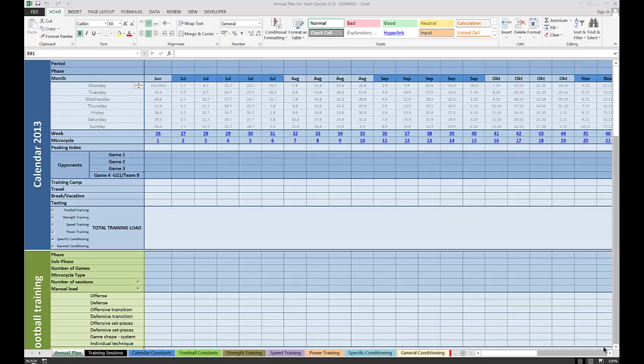Welcome to the annual plan for team sports version 1.0 how-to video. In this first installment, I'm going to show you the general organization of the Excel workbook and how to set up the starting points and settings to start using it quickly.